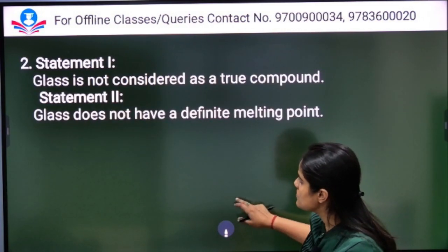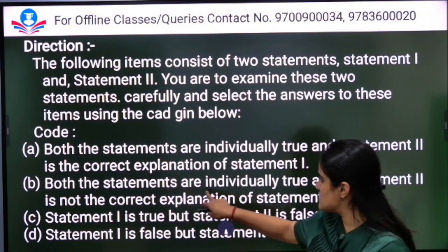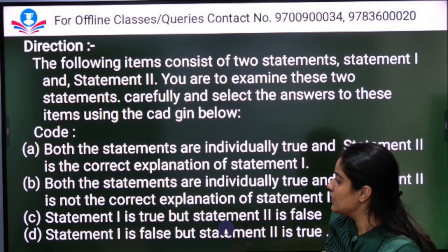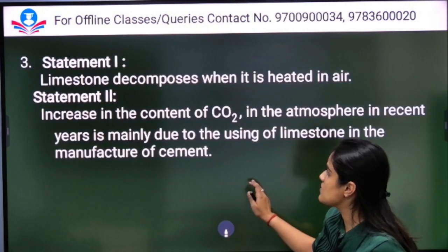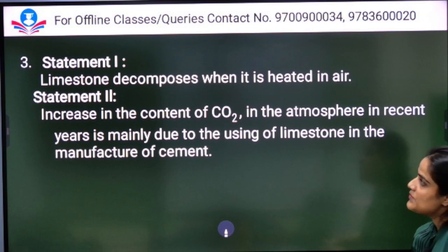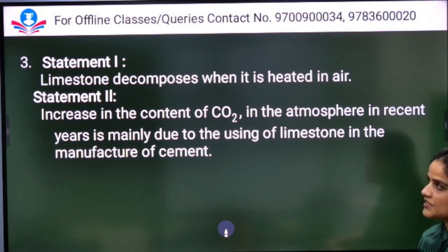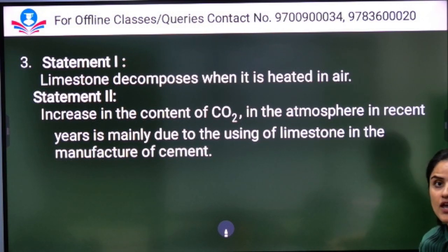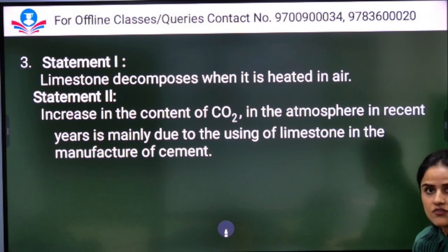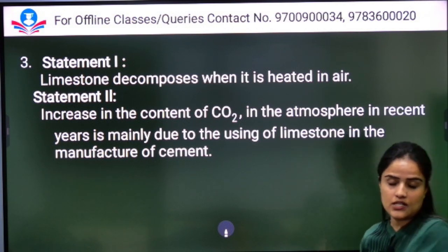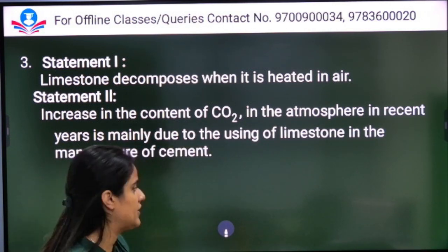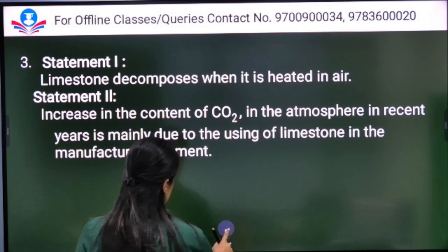Next question: both statements are individually true, but statement two is not the correct explanation of statement one. The question is about limestone — limestone decomposes when heated. Both statements are correct, but statement two is not the correct explanation of statement one, so Option B is the right answer.